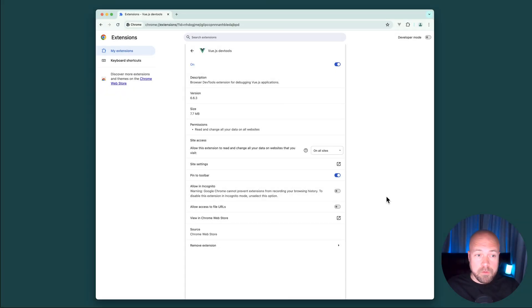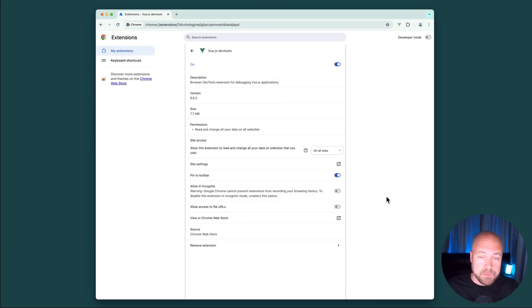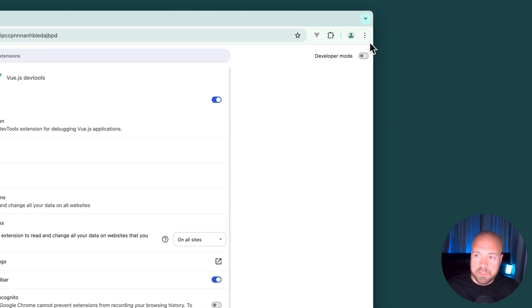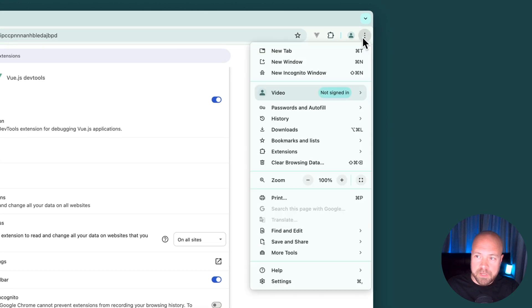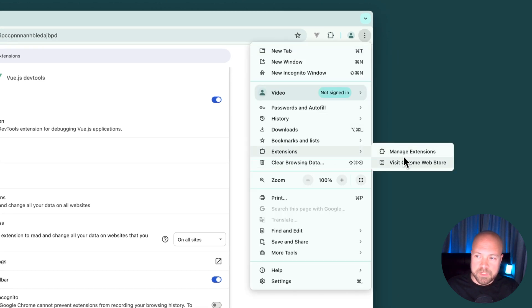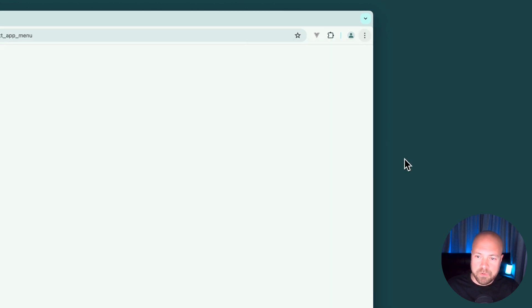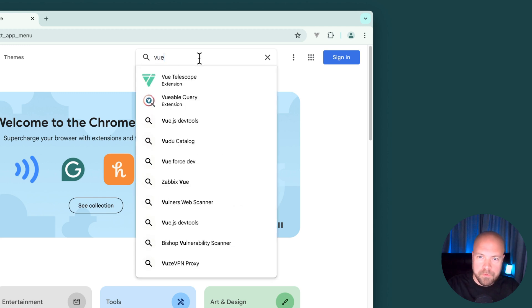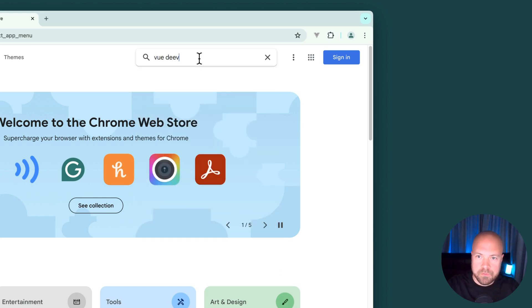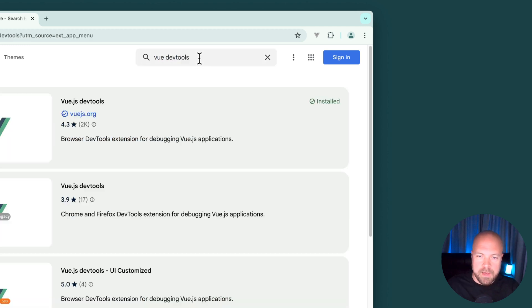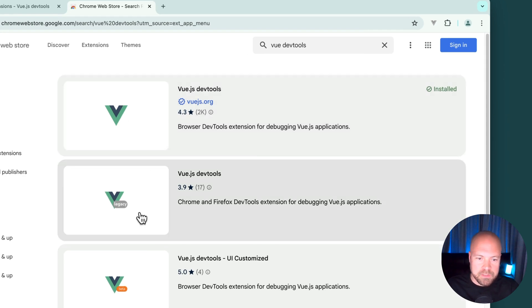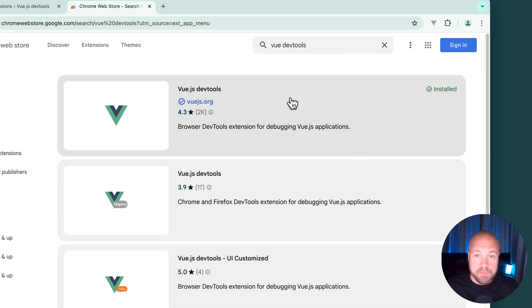For most of this course I'm going to be using Chrome with the Vue.js DevTools extension. This will allow us to debug all of our Vue and Pinia code and to get this extension click on the three dots here, go to extensions, visit Chrome web store, search for Vue DevTools and you can see the extension here. Make sure you get this one which doesn't have the legacy or beta logo on it and once you have that installed we should be good to go to get started.